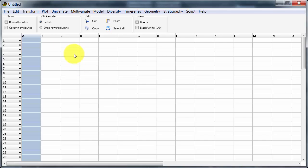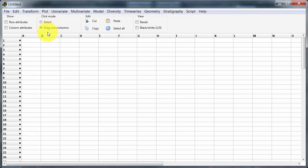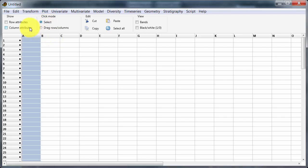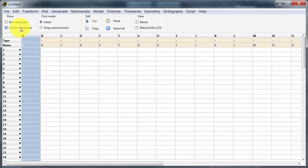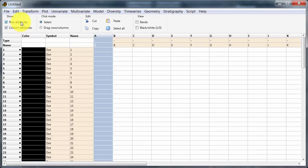We've got two modes here: Select, where we can select the data, and this one where I can click and drag the rows and columns about. We also have over here column attributes and row attributes.